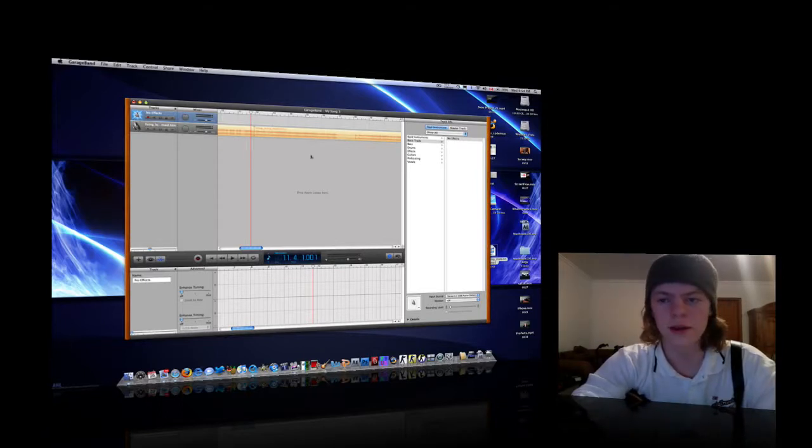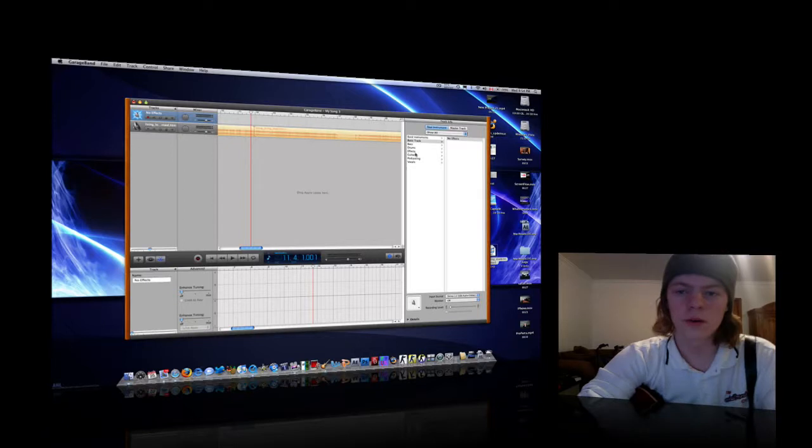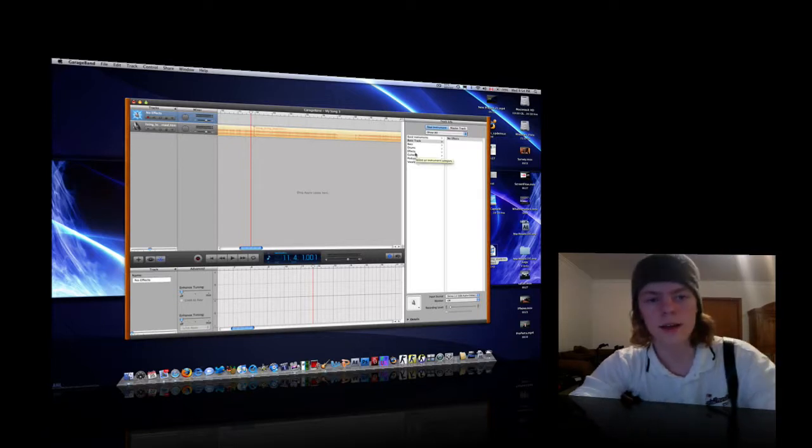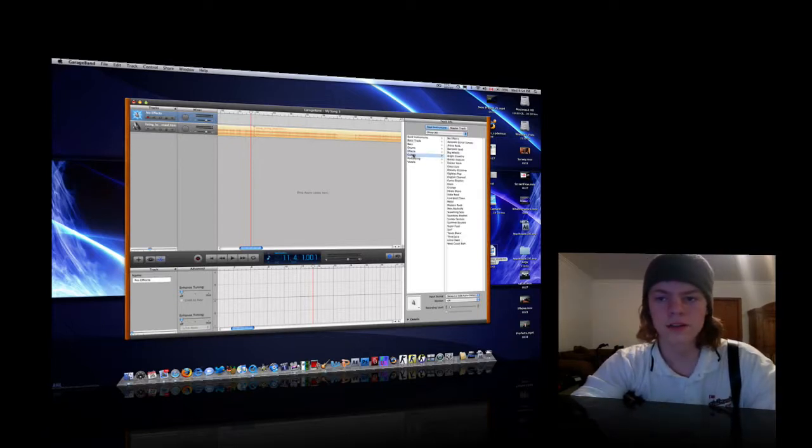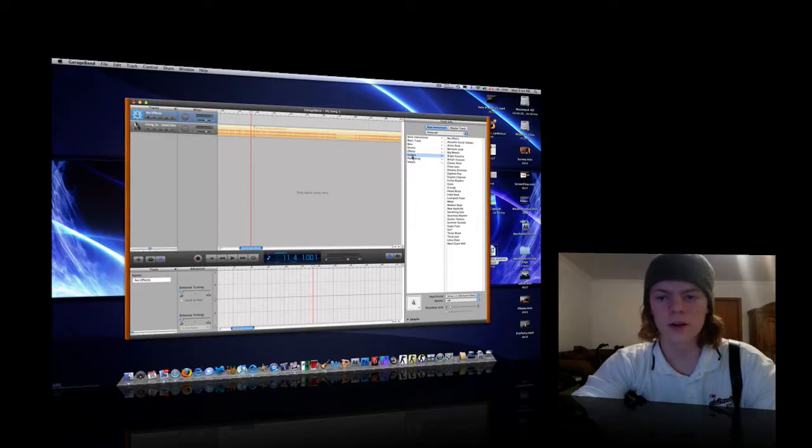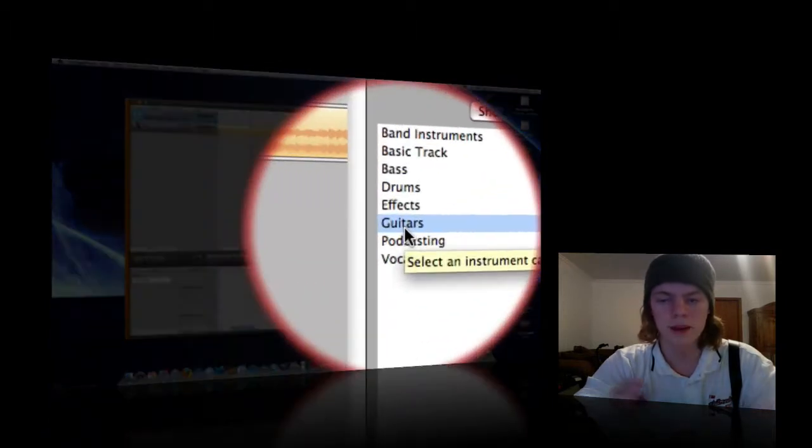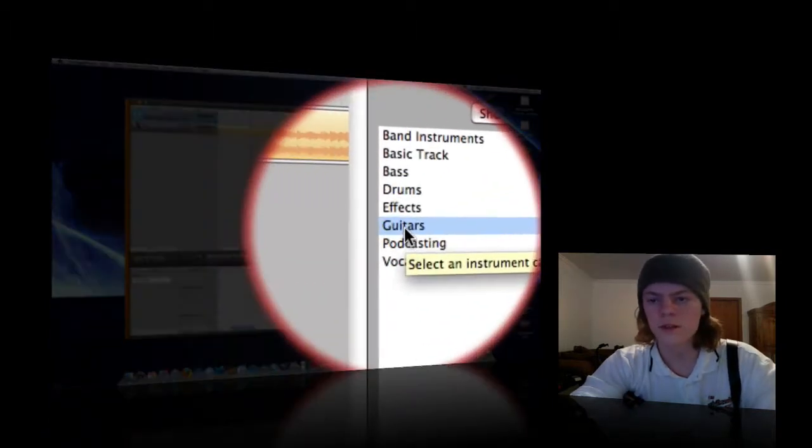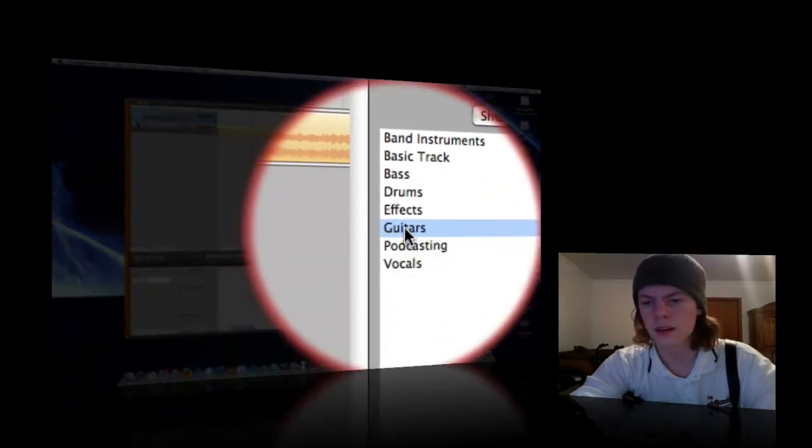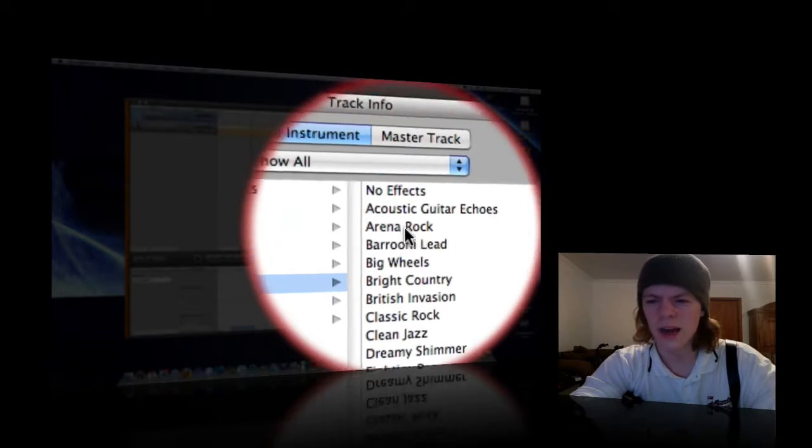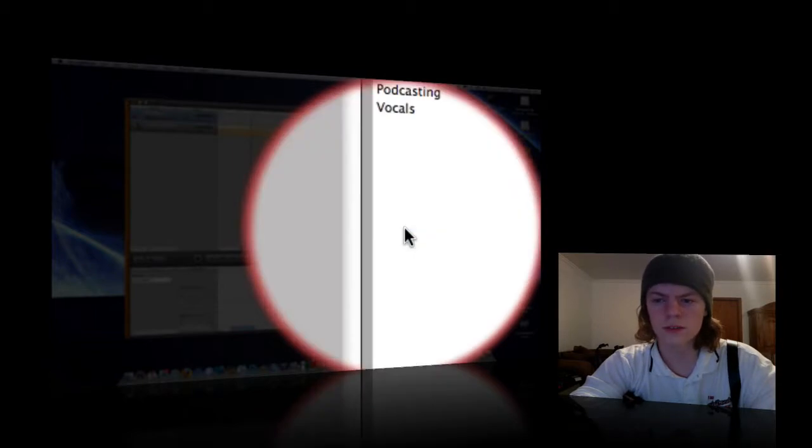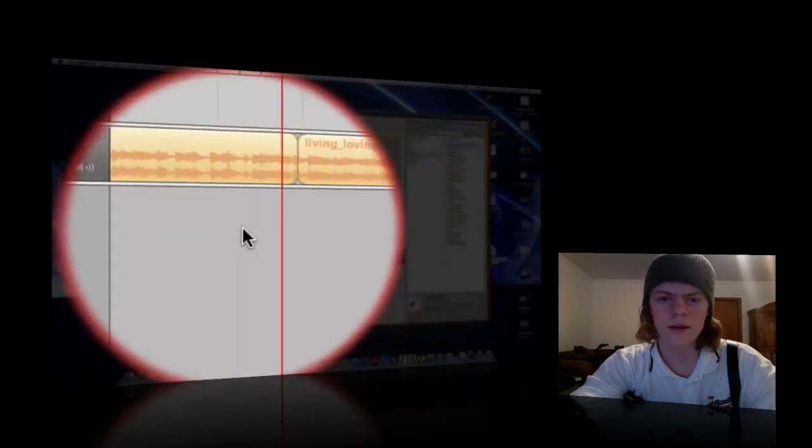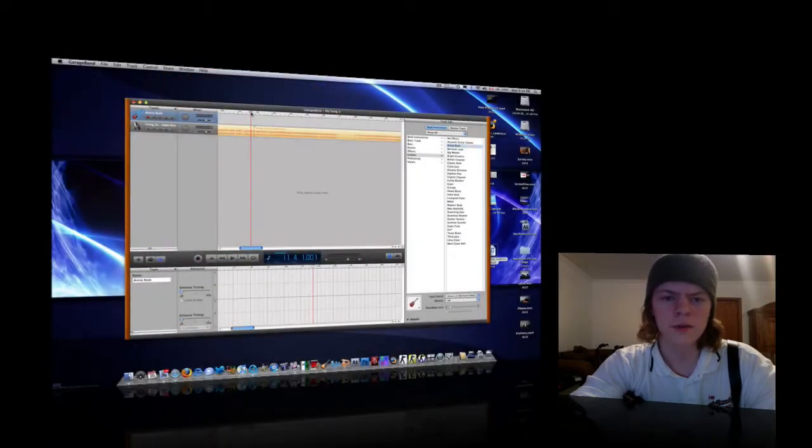So first of all, I'll set this one up how I had the other one. Now you can record it with no effects, that's alright, but I found when I recorded this solo, it sounded best when I select the effect right away. So first of all, I selected guitars, and I had Arena Rock. So I'll select that right now, and then you want to go ahead and record it.